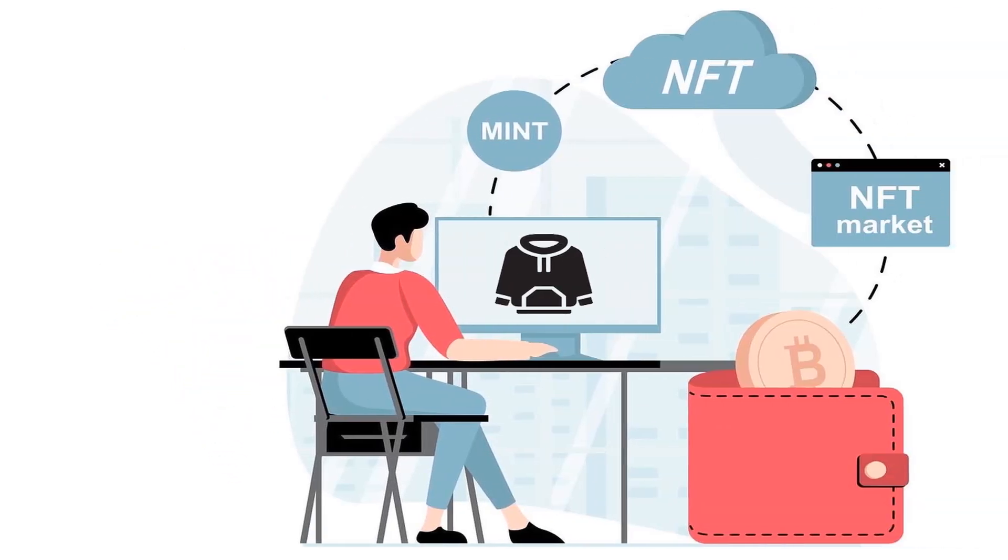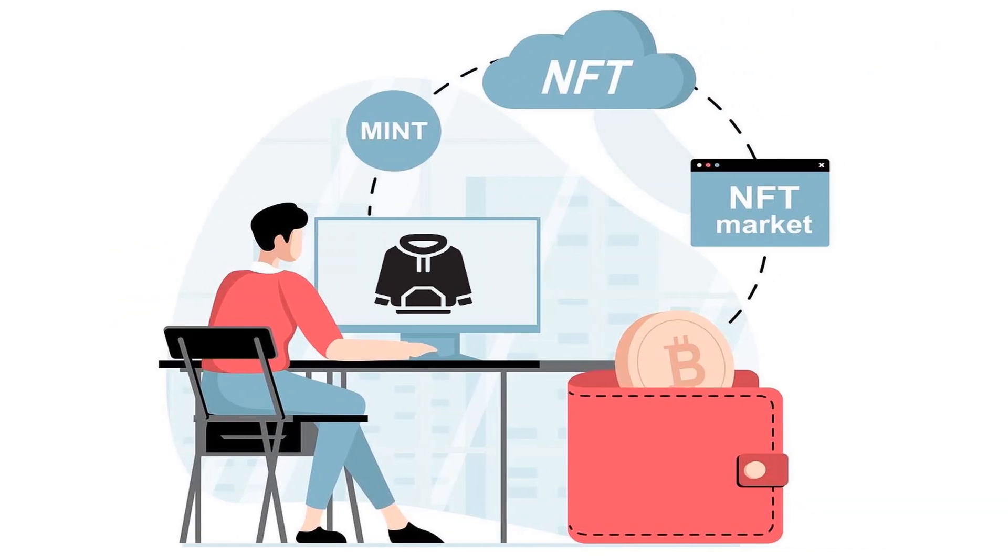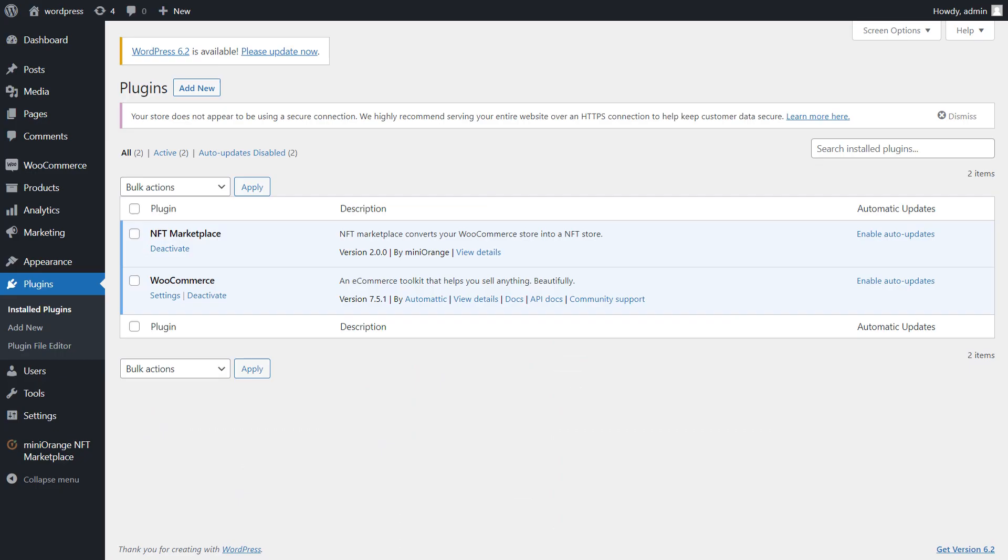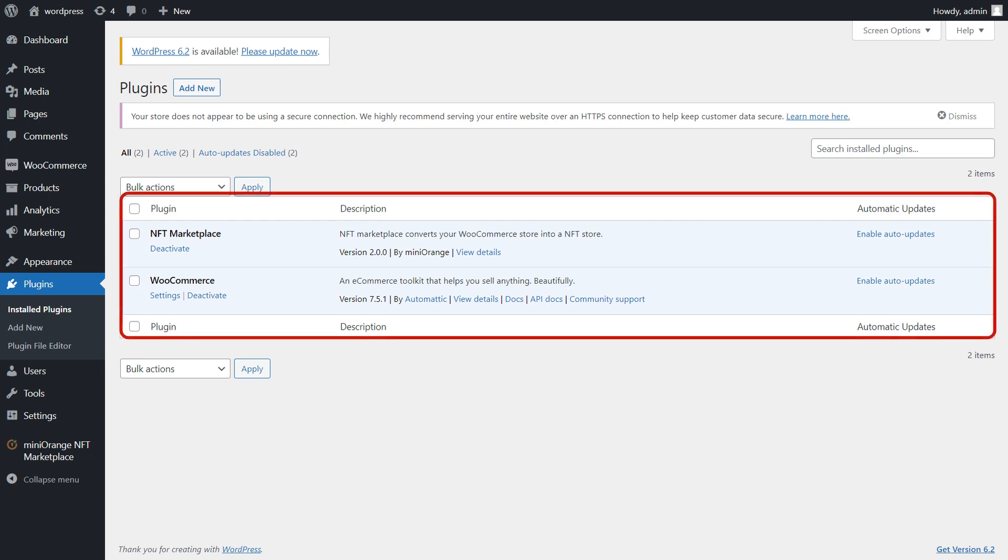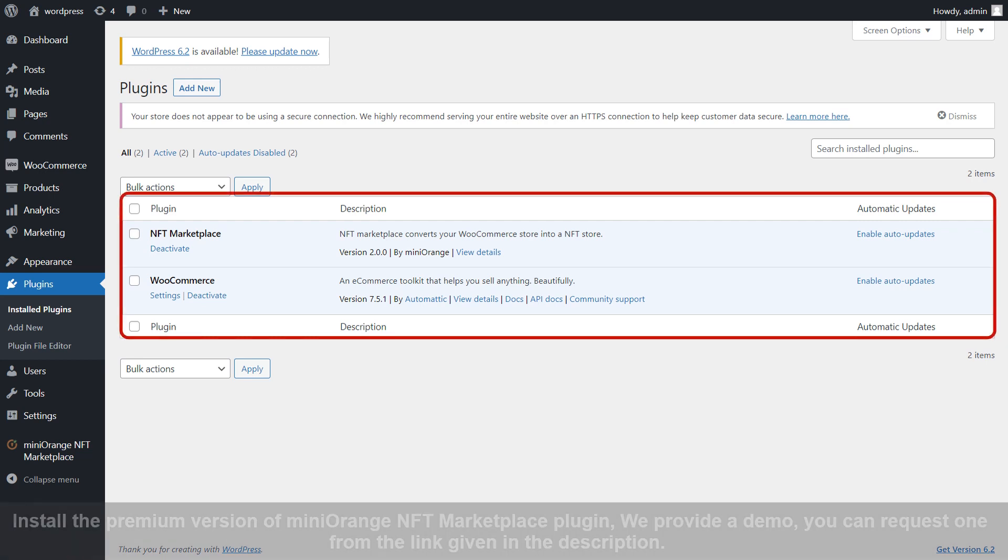By the end of this video, a user will be able to mint selected products as NFT on the checkout page and list them on the marketplace for reselling. Let's start with setup. In your WordPress site you would need to install the premium version of miniOrange NFT Marketplace plugin.